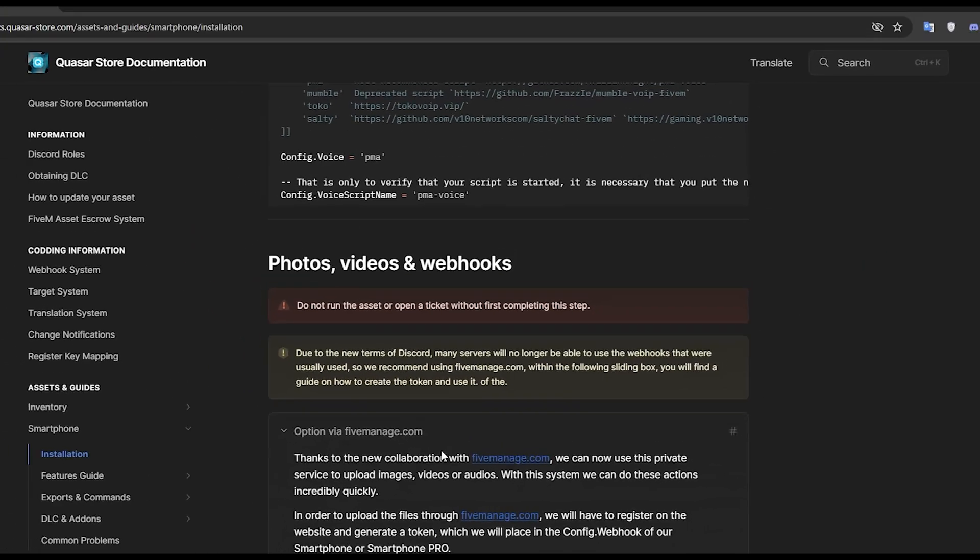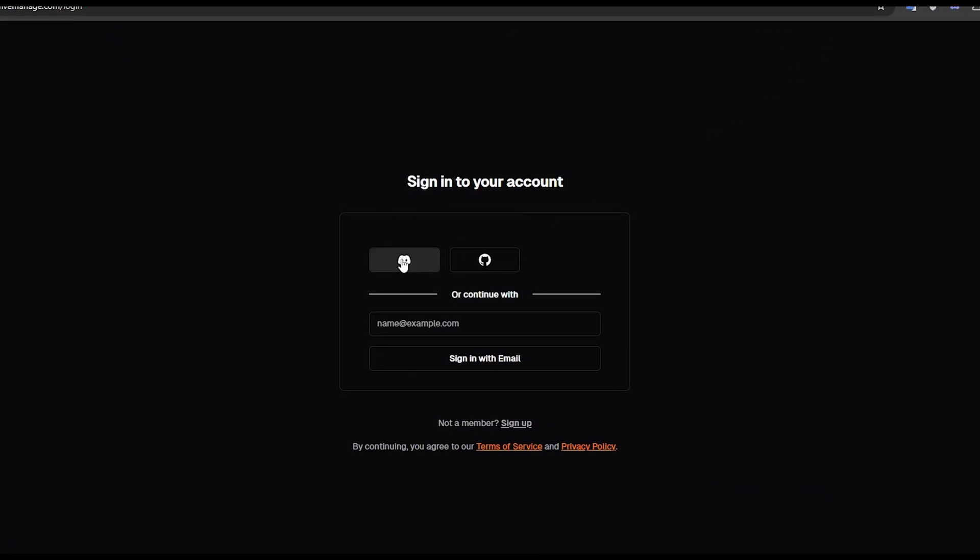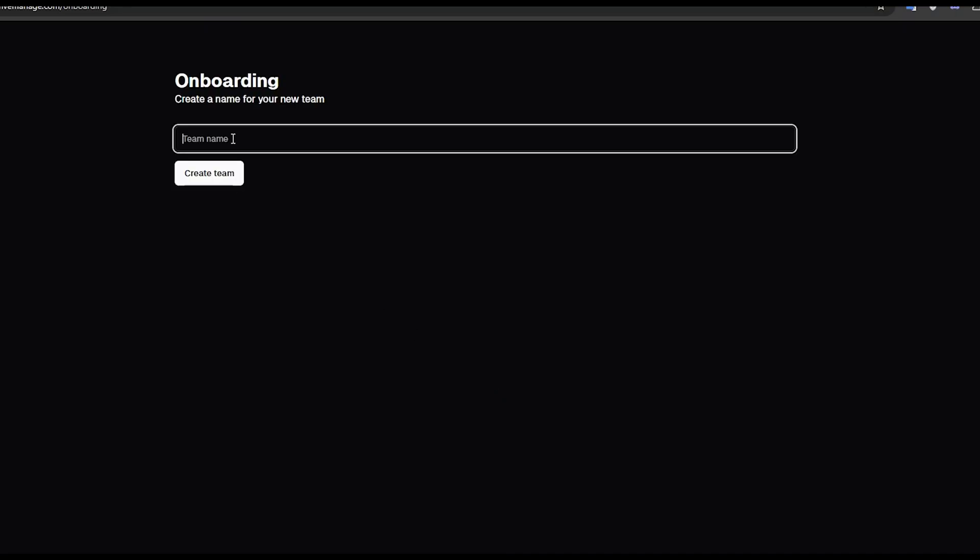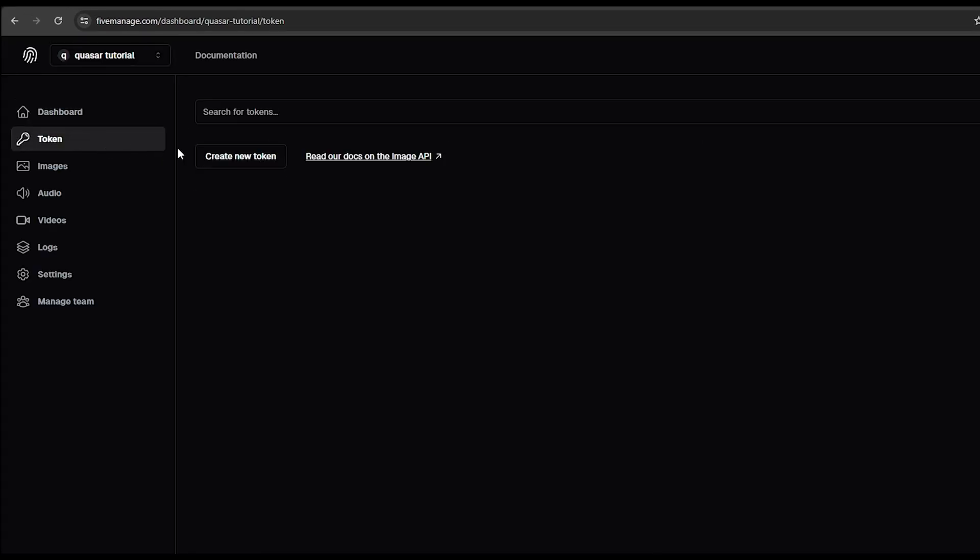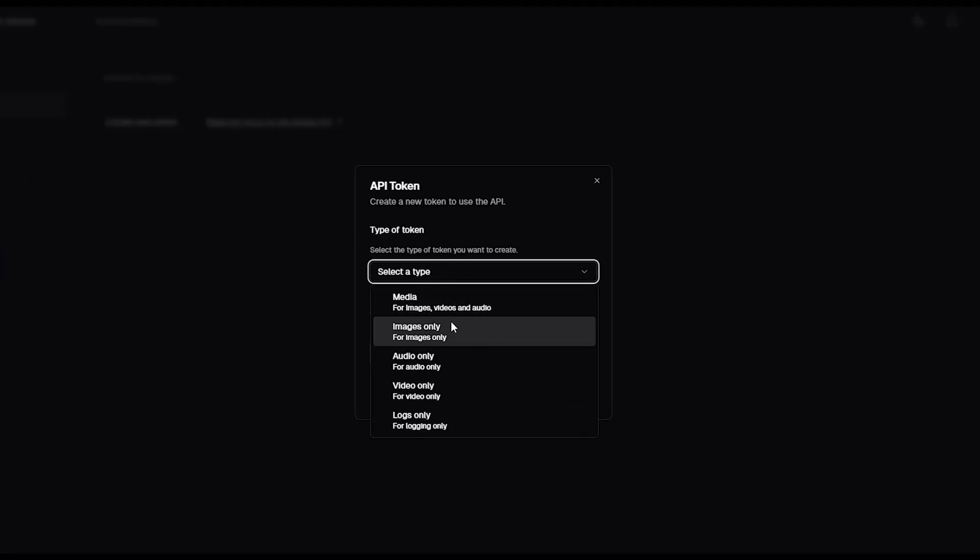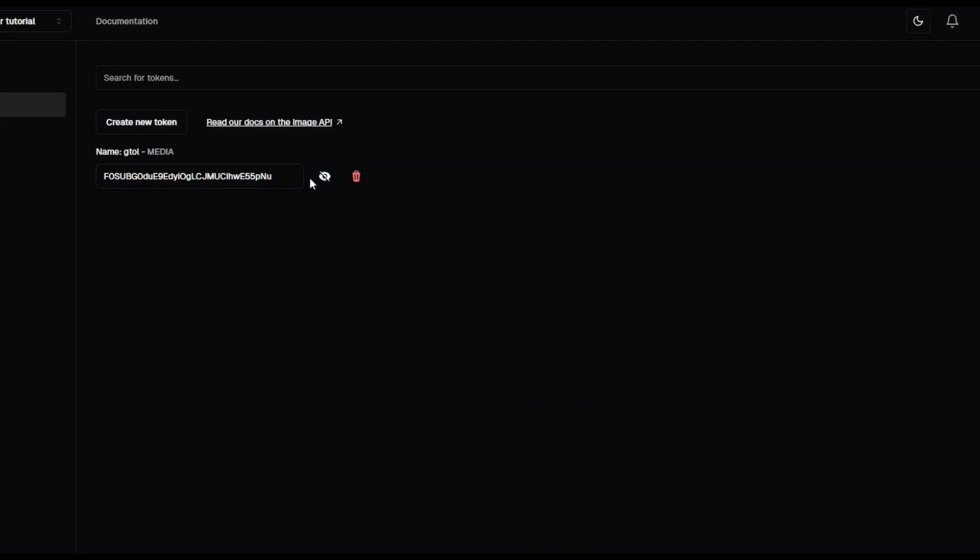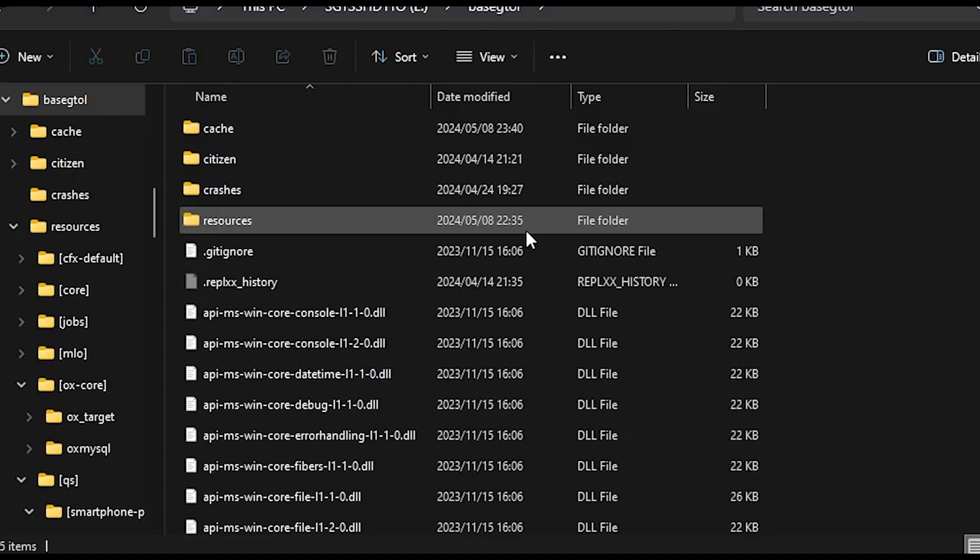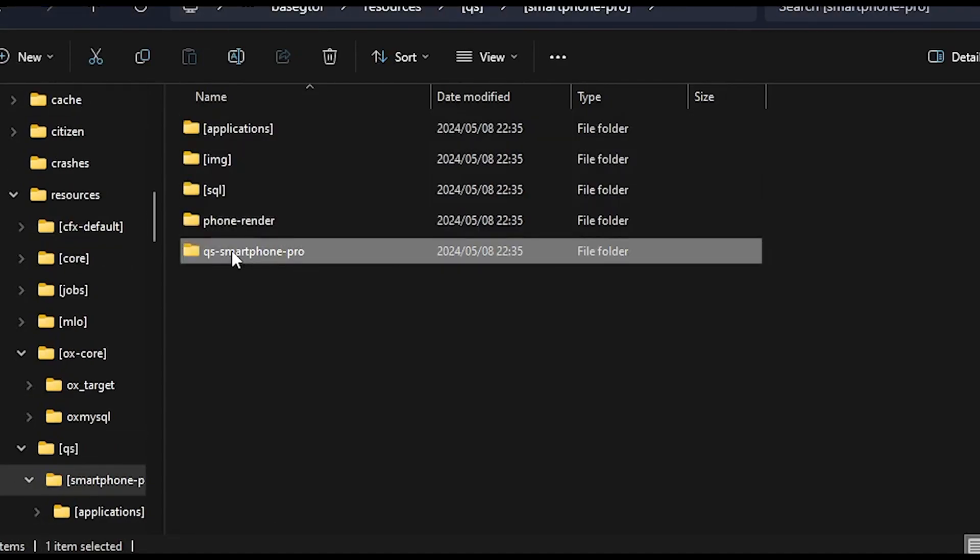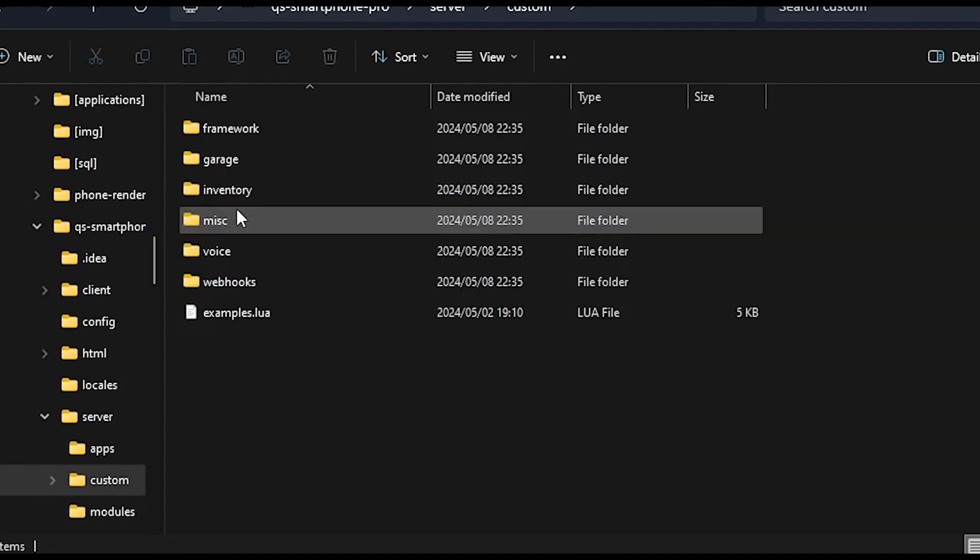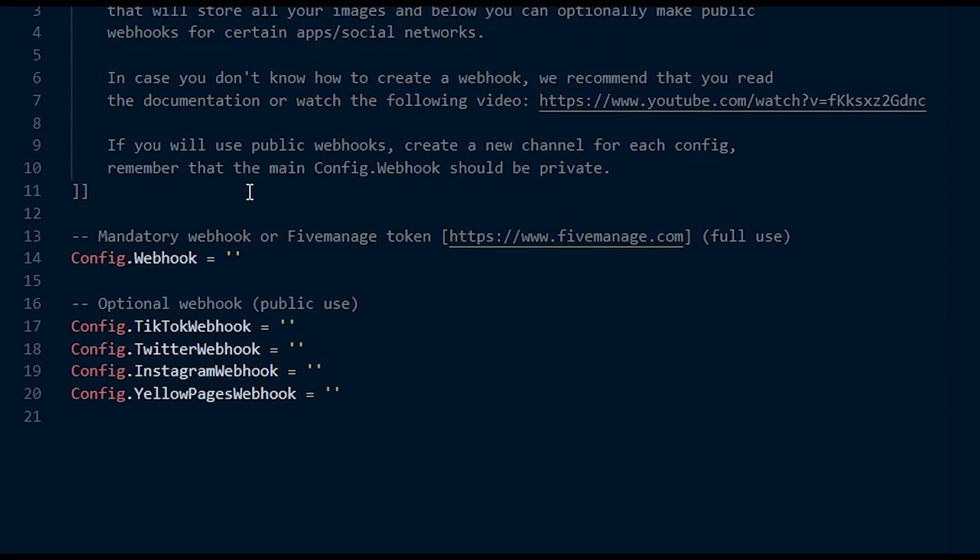Now to get the videos and photos working, go to the photos videos webhooks tab in the documentation. Then go to the fivemanage.com tab. Go to fivemanage.com, create or log into your account, create a team, go to your team, then to the token tab. Create a new token, copy it, and then go to the server folder custom, then webhook, and in the webhook.lua file paste your token on the config.webhook line. Detailed video of the creation of a FiveManage token is available in the description.